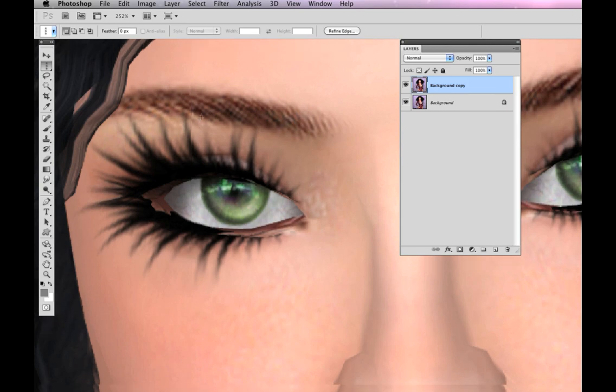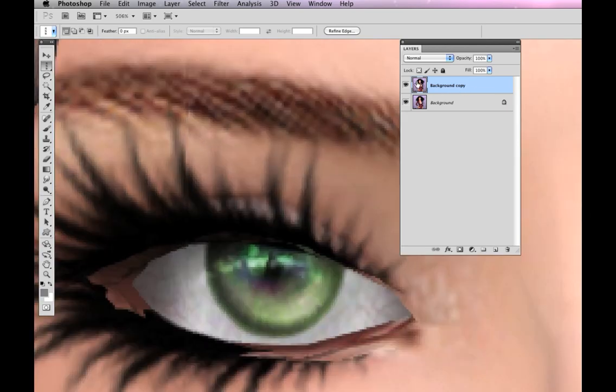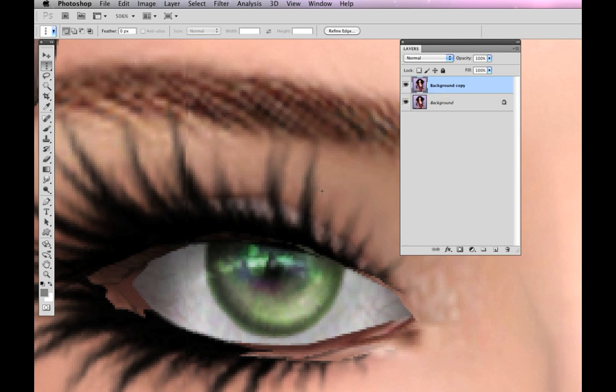Here's a good example of where it's not perfect, right, in the eyebrow there and the eyelashes, but seriously, if you are looking that close at your picture, then you're even crazier than me. All right, let me zoom out here.